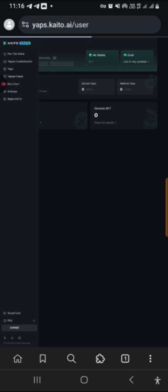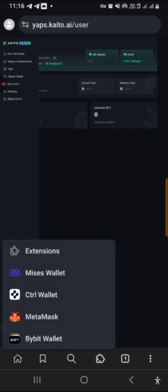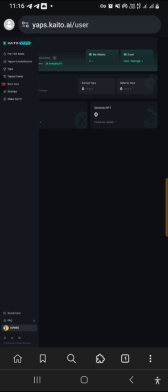And now we can now connect our wallet, the wallet we created with the extension. Remember, let me open my extension. Can you see? With MetaMask I have it here already.